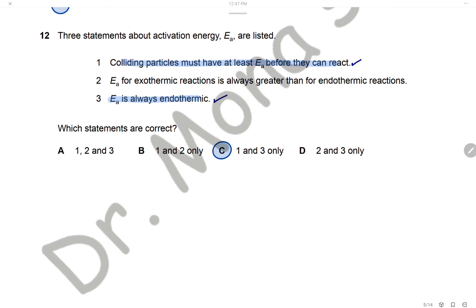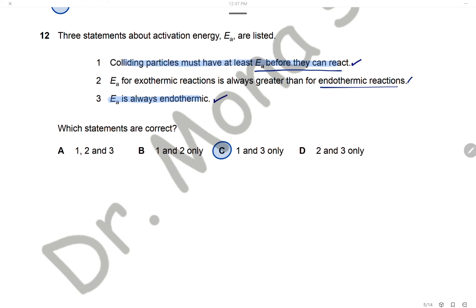Question 12: Three statements about activation energy. Colliding particles must have at least the activation energy before they react — correct. The activation energy for exothermic reactions is always greater than for endothermic reactions — wrong. Activation energy is always endothermic — yes, because it is energy absorbed and absorption of energy is endothermic. Statements 1 and 3 are correct, and the answer is C.